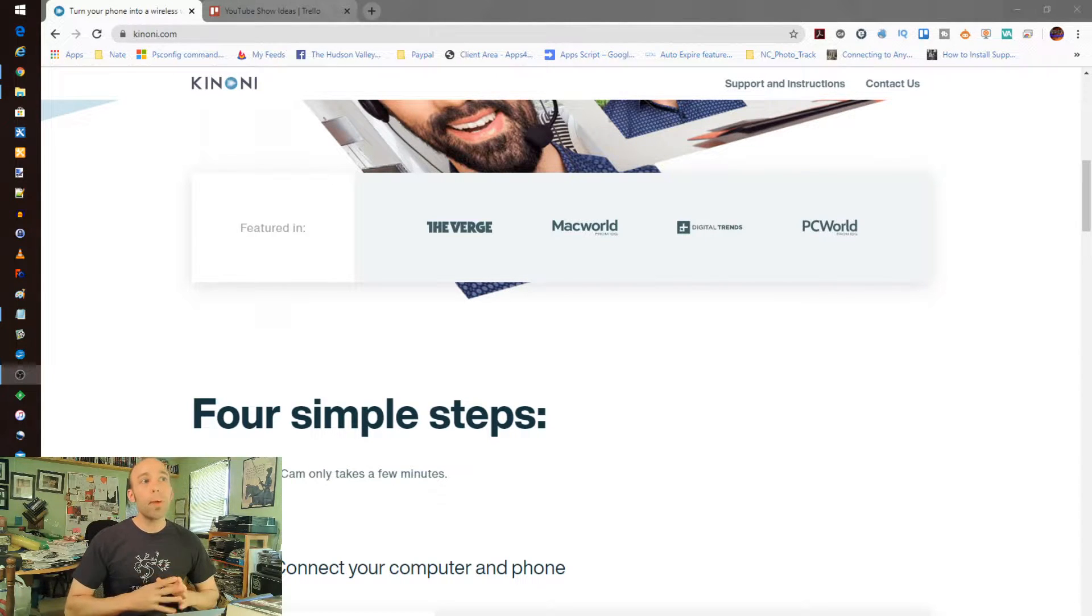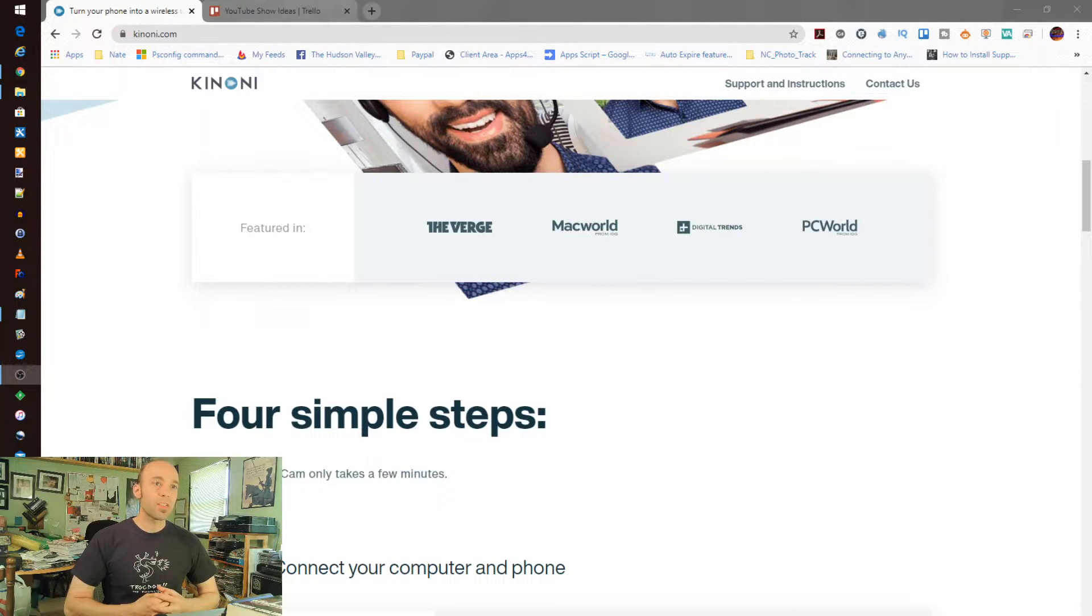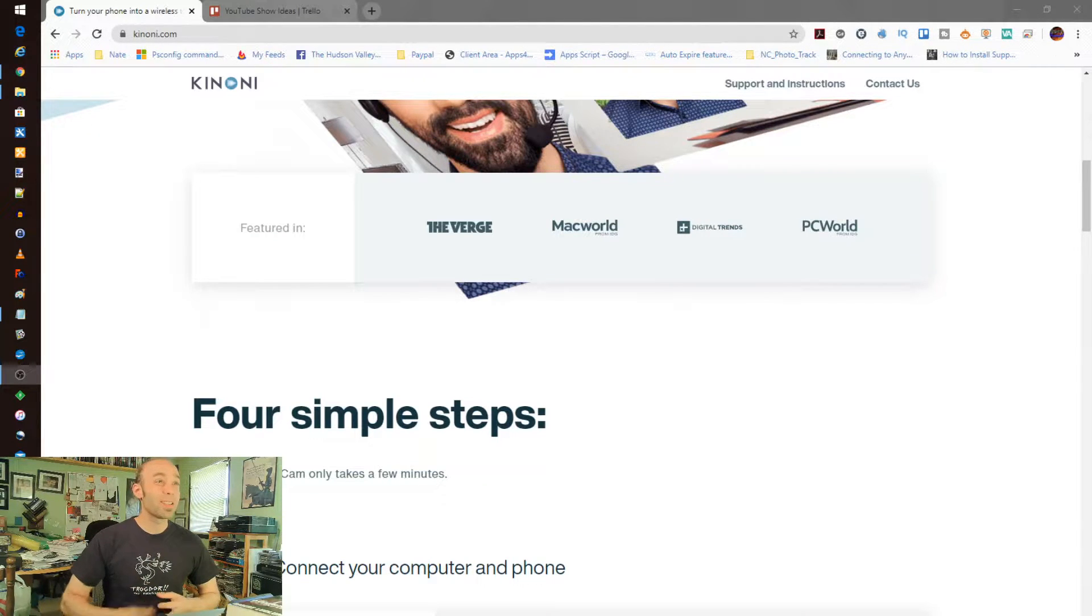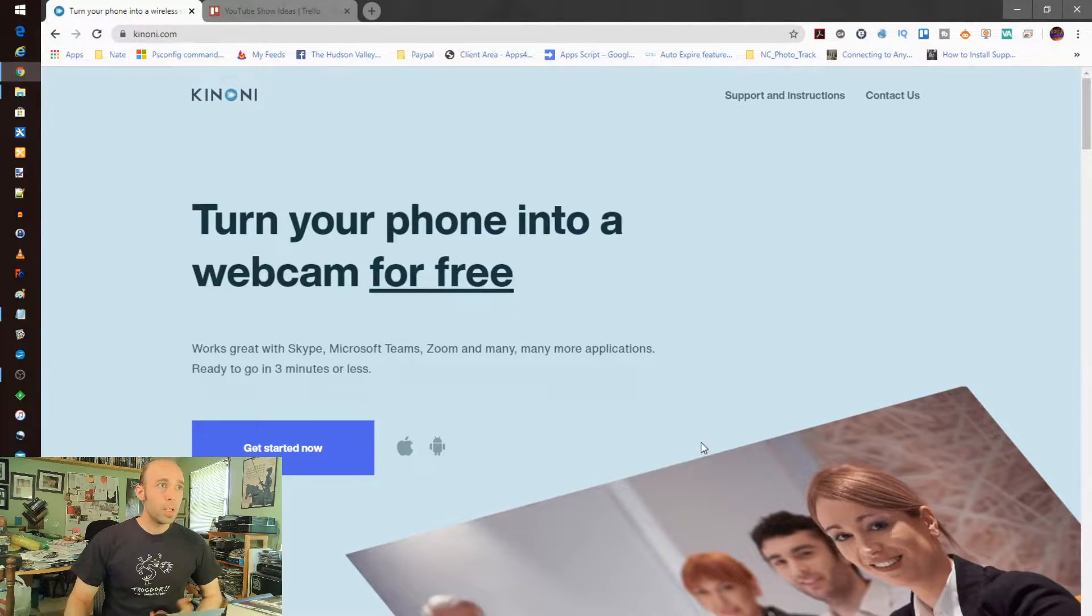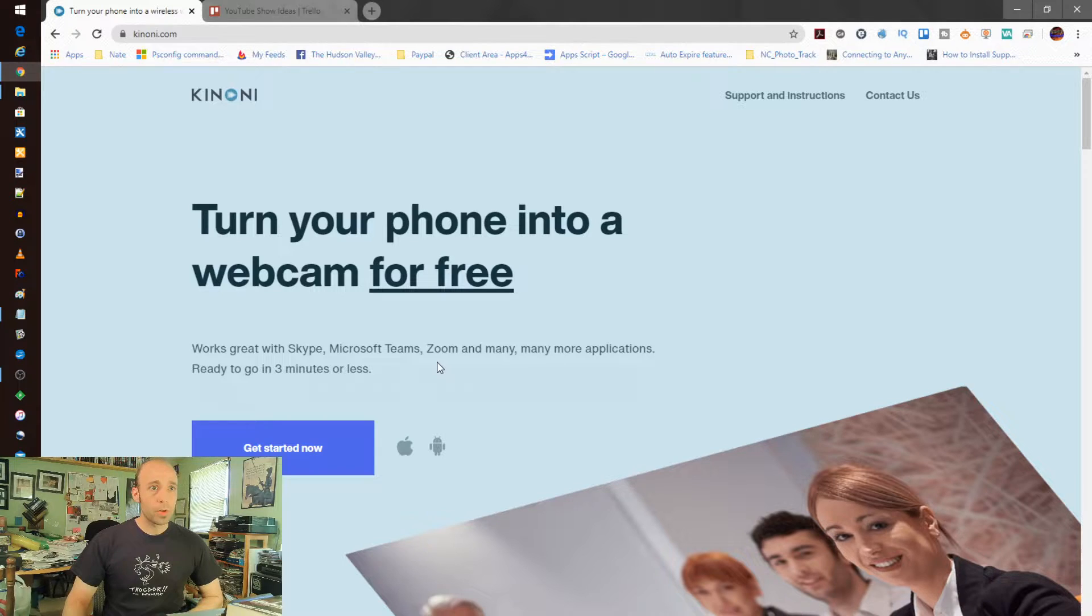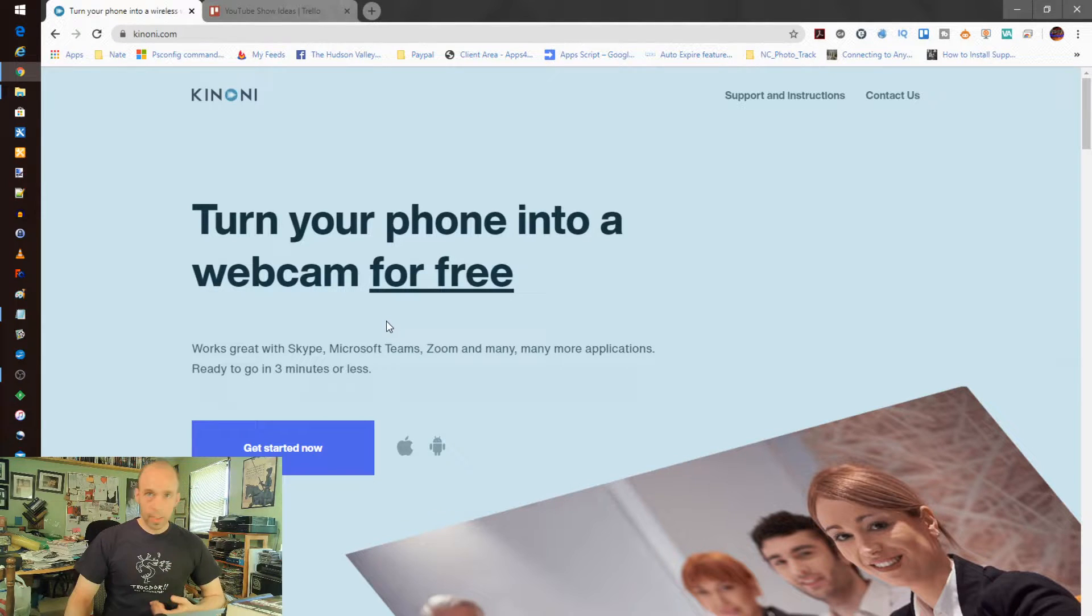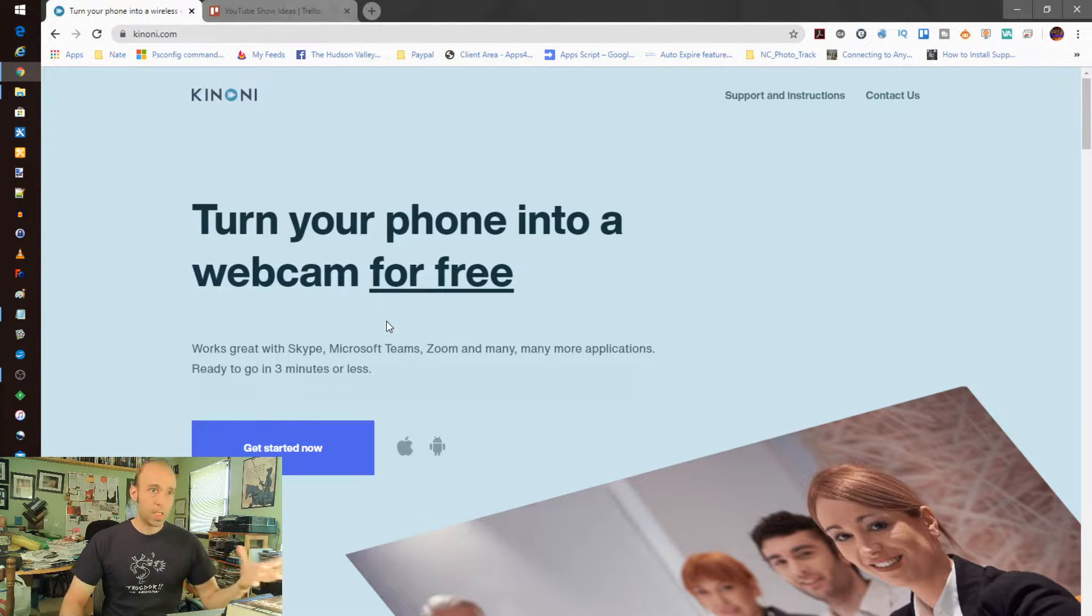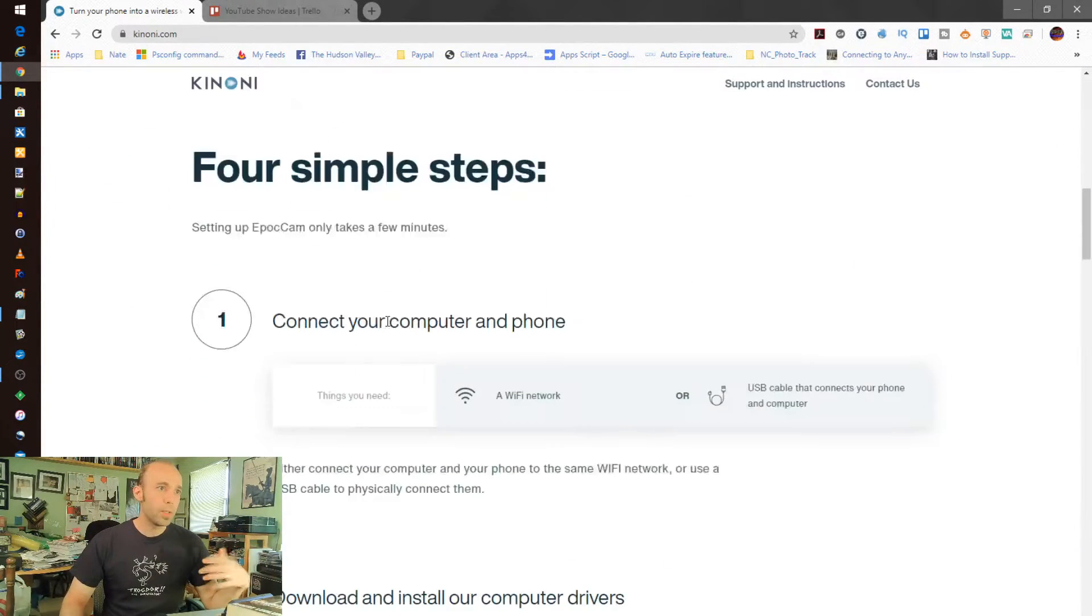It's a product called Epoc Cam and there is a free version out there. It's not trial, it is free. It has some limitations and we'll go through that, but it's really cool. If you load it on your phone, you can do that by going to Kinoni.com, which I'll put a link in the description below, or you can go into the app stores and look for Epoc Cam and download that. As soon as you start to load it, it gives you a pop-up screen with instructions, so it's really easy, really intuitive to get started.